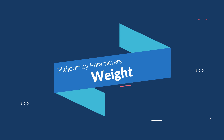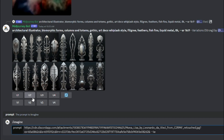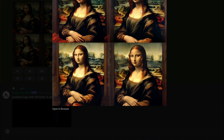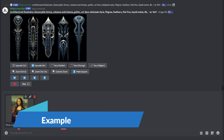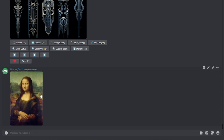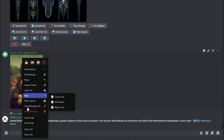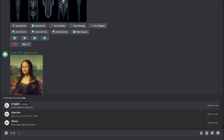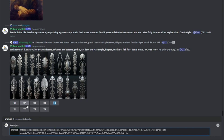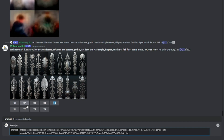Now let's discuss our second parameter: weight. Weight basically determines the prominence of different elements in your image. Tweaking the weight parameter can bring focus to specific details to create a balanced composition. For image weight, I'll use the Mona Lisa image. With image weight, you give a space, two dashes, then write 'IW' (which stands for image weight), and then put values ranging from 0.5 to 2.